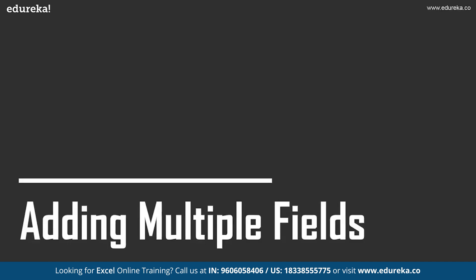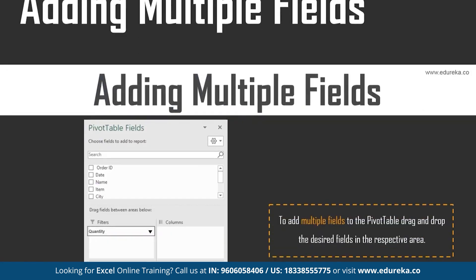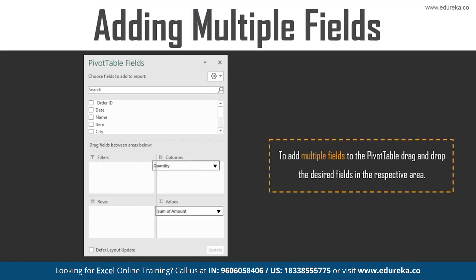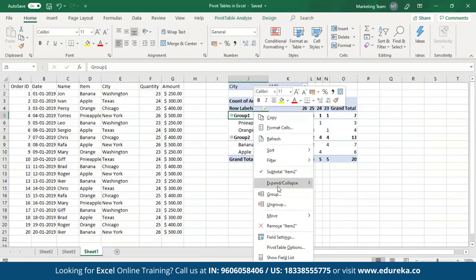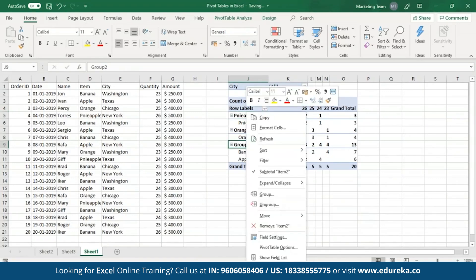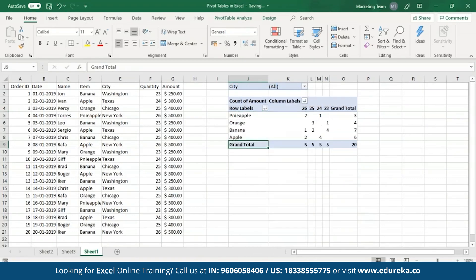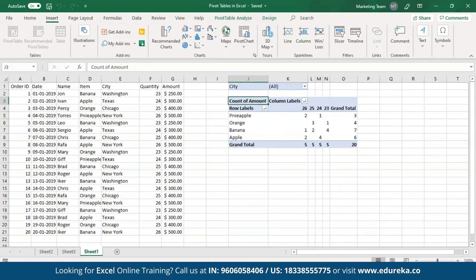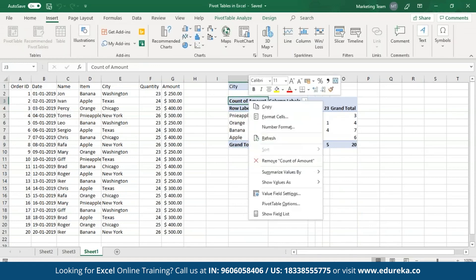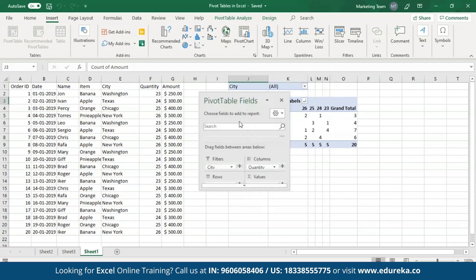Moving on, let's see how to add multiple fields to Pivot tables. Excel allows you to add multiple fields to each area present in the Pivot tables field pane. To add multiple fields, simply drag and drop the desired field into the respective areas. Let me get back to the Excel sheet, ungroup these, and open up the Pivot tables field pane by right-clicking anywhere on the table and clicking on show field list.